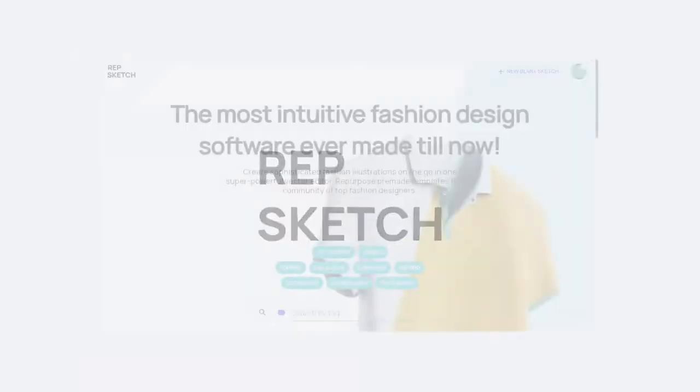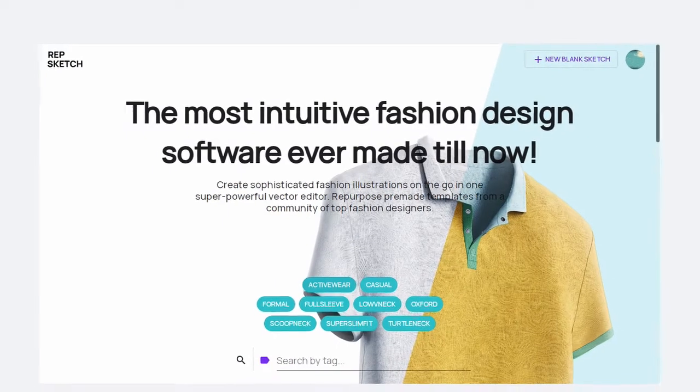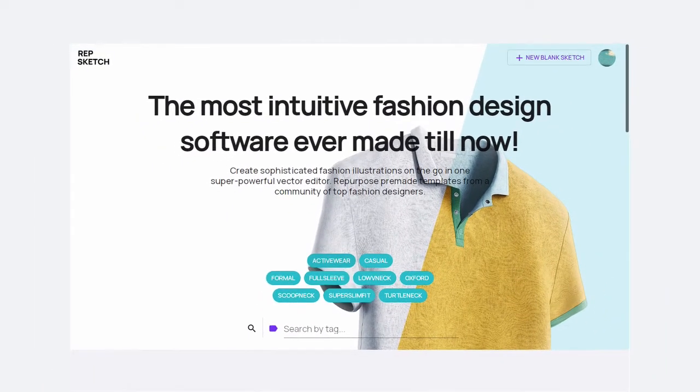Welcome to RepSketch, a one-stop solution to create sophisticated designs by repurposing premade vector sketches.